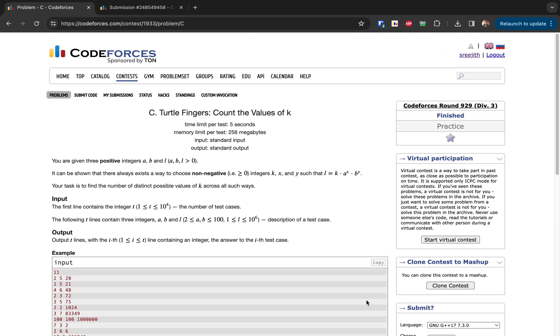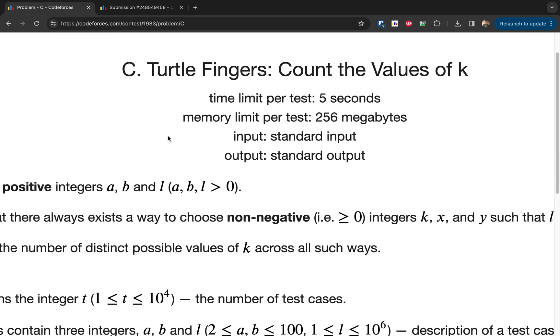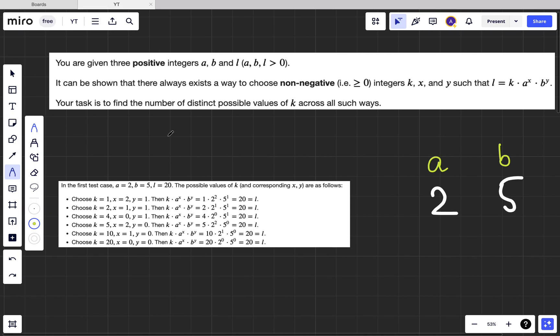Welcome back to another video. This is Codeforces 929, Div 3. We're going to solve the third problem: Turtle Fingers — Count the Values of K.